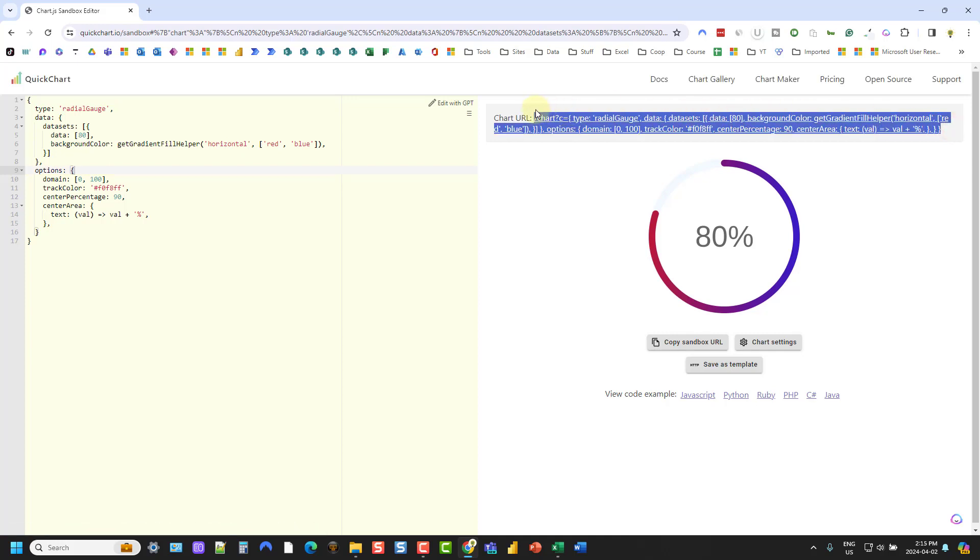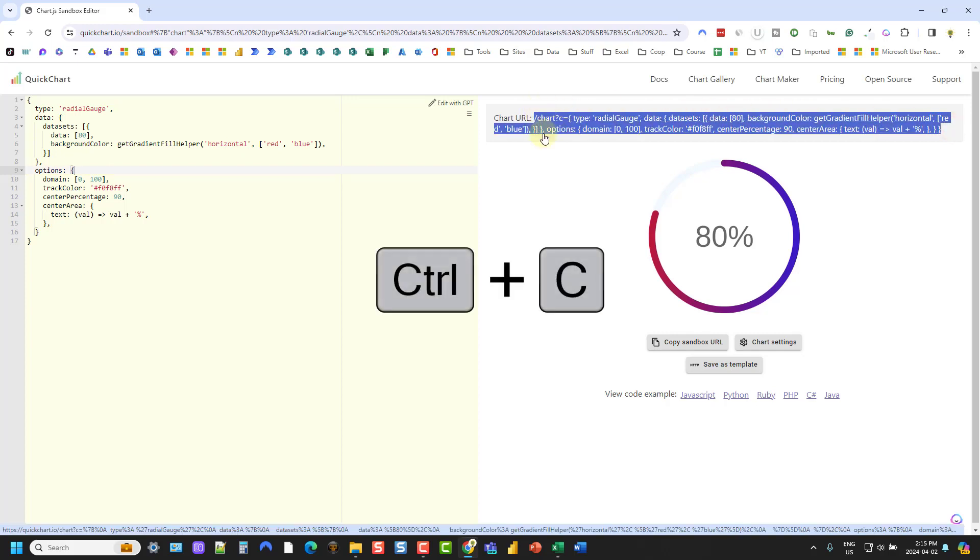as we don't need that in our Excel function. And what we're going to do here is copy this chart URL. So Ctrl C to copy, and we're going to head over to Excel now.